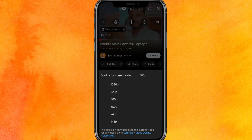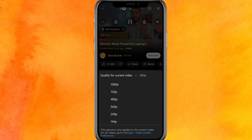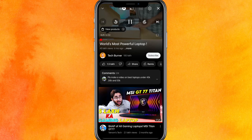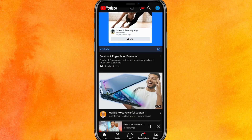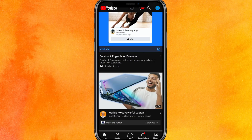Sometimes it also depends on the video itself — some videos provide 1080p or higher quality, some have 4K quality, and some videos have lower quality, so don't get confused about that.